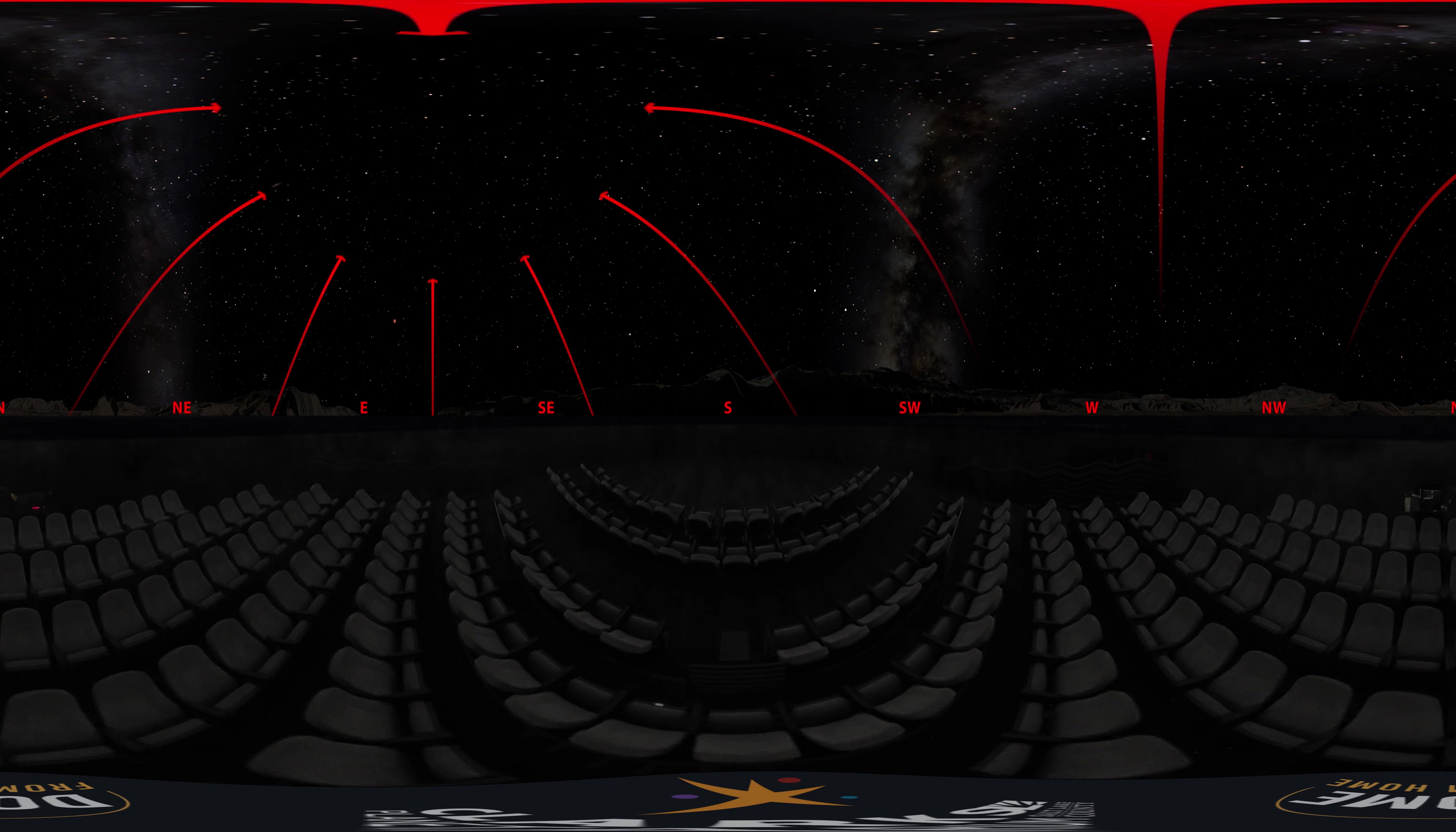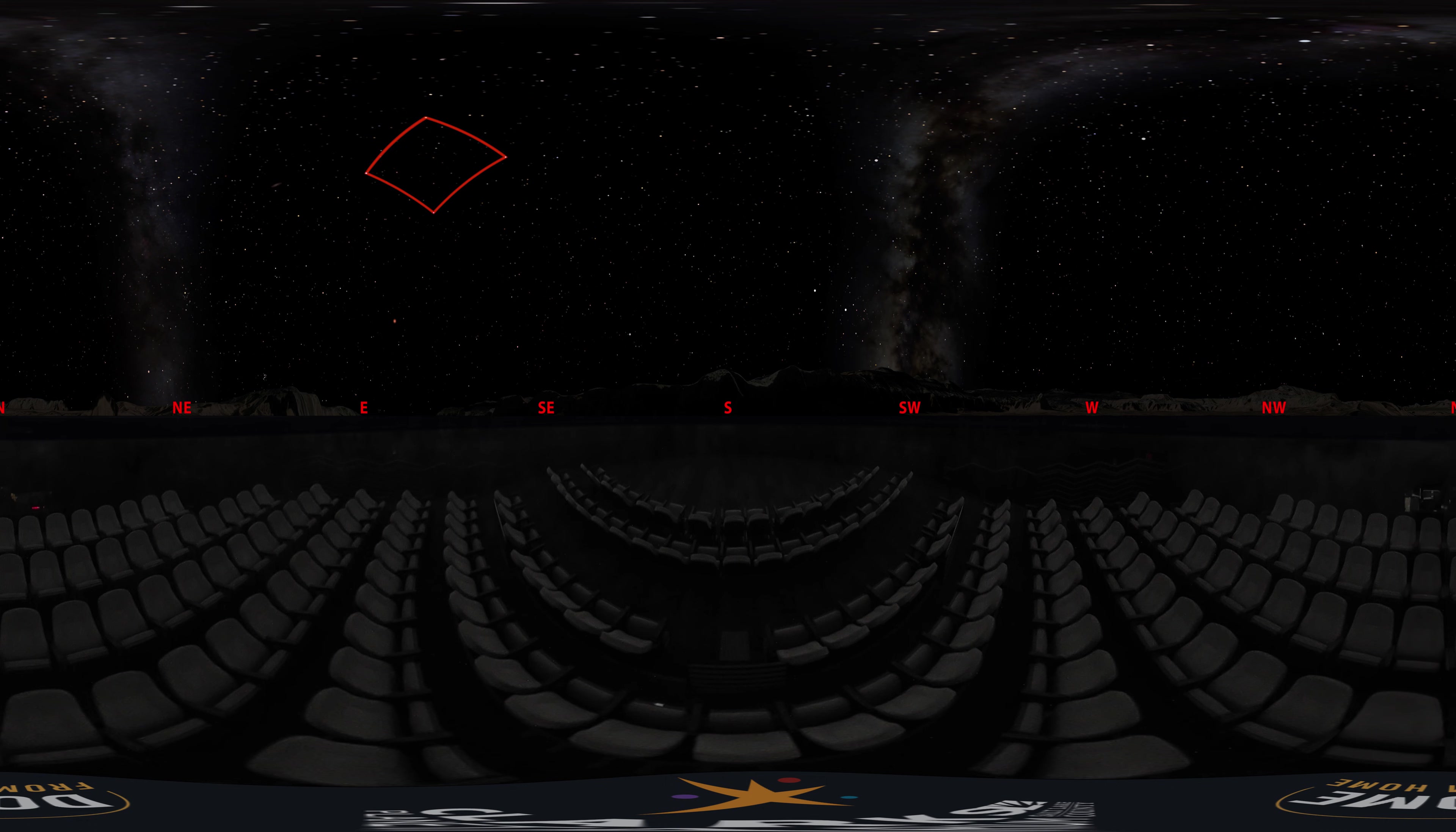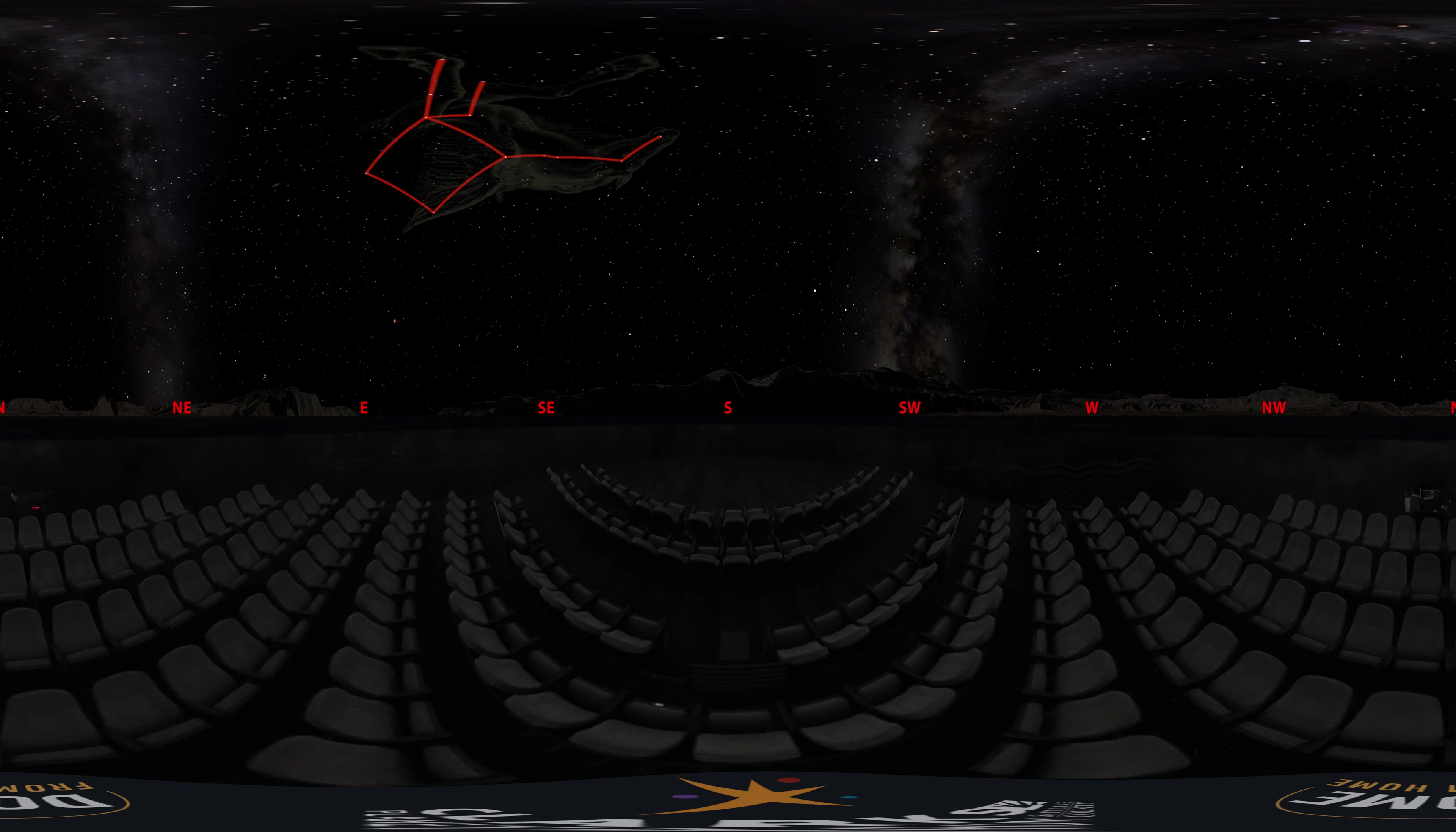Directly above Mars, higher in the sky, we can see four bright stars that form a nearly perfect square. This is the Great Square of Pegasus, which serves as the bulk of the constellation Pegasus' body.